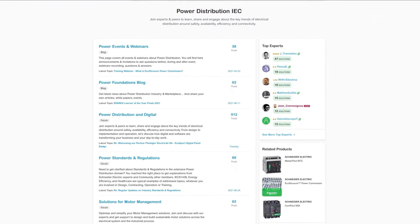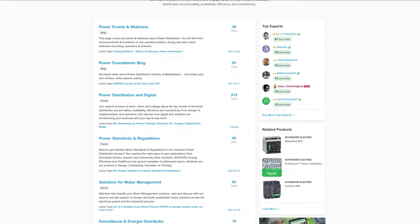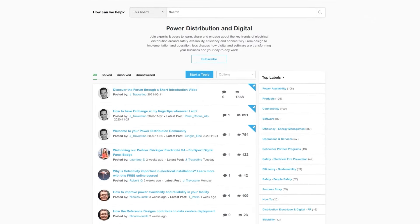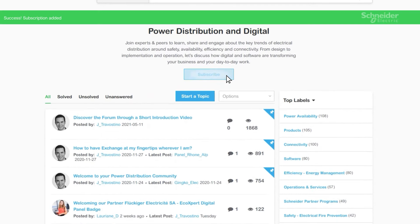This makes it easy to know where you can find the information that you need or else get that information by asking other forum users. The more active people on the forum, the easier and quicker information is shared, and the more efficient and effective the forum gets.